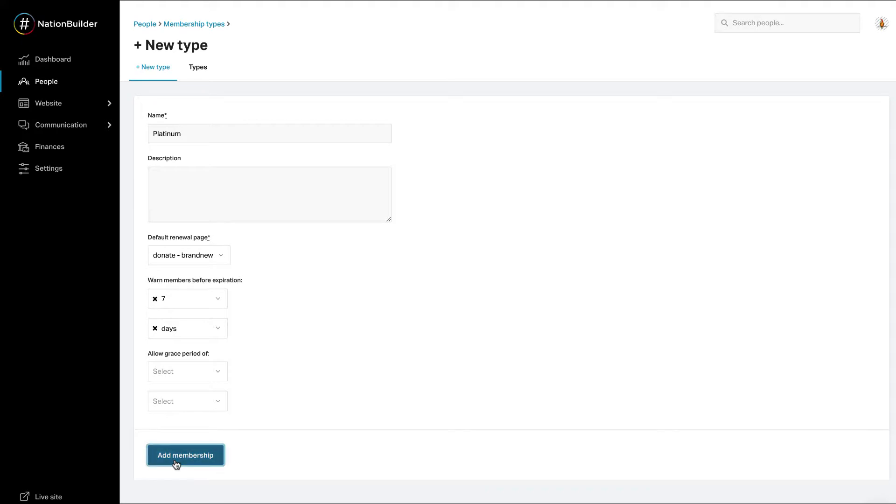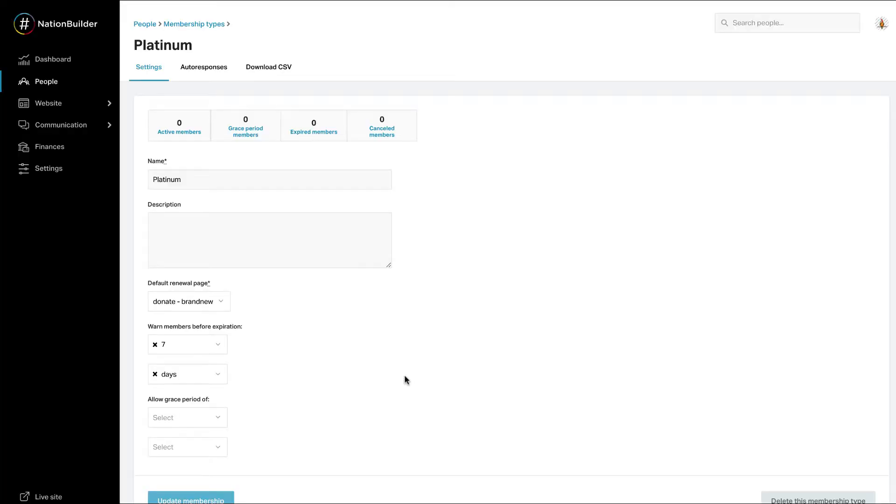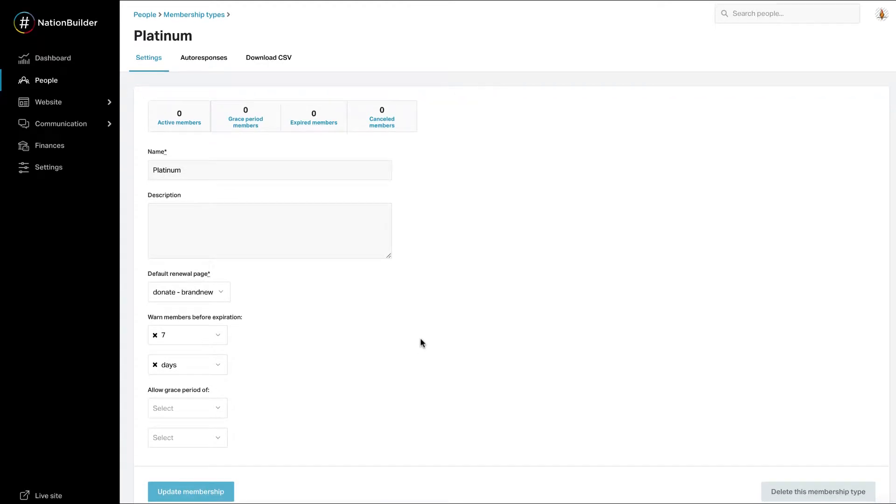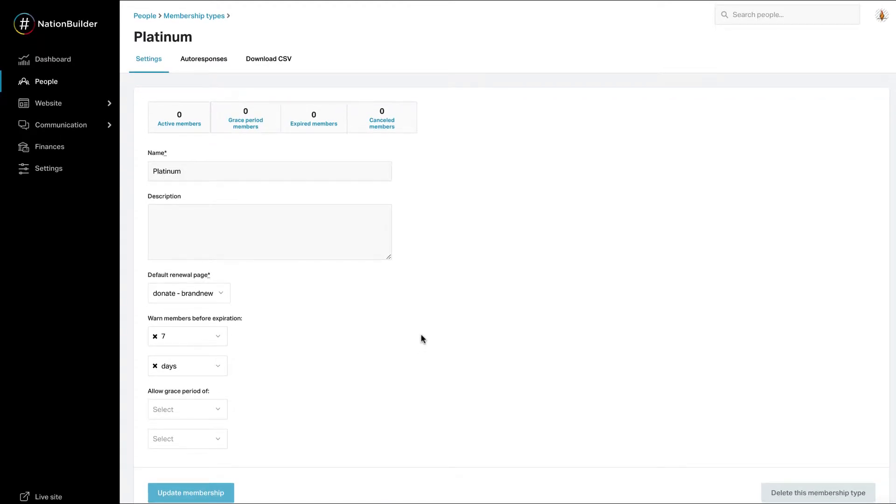Click the add membership button to create the membership. Once you've created a membership, you'll be taken to the edit page for the new membership. After creating a membership, you can update any of these options by going to People, More, Memberships, Types, and clicking on the name of the membership or edit next to it.